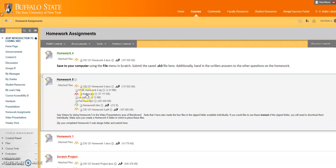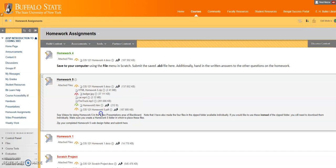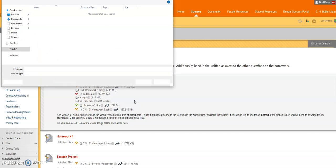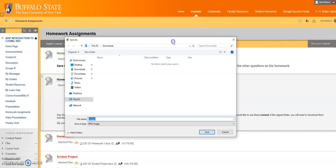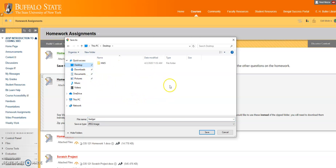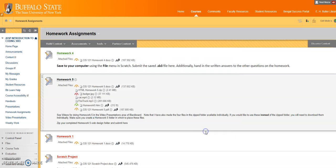I'll right-click on the badger picture and save link as. It might be save file as or something like that if you're on a different computer. What I'm going to do here is find the folder I created. It's on the desktop. I'll open it up and save my badger picture in there.